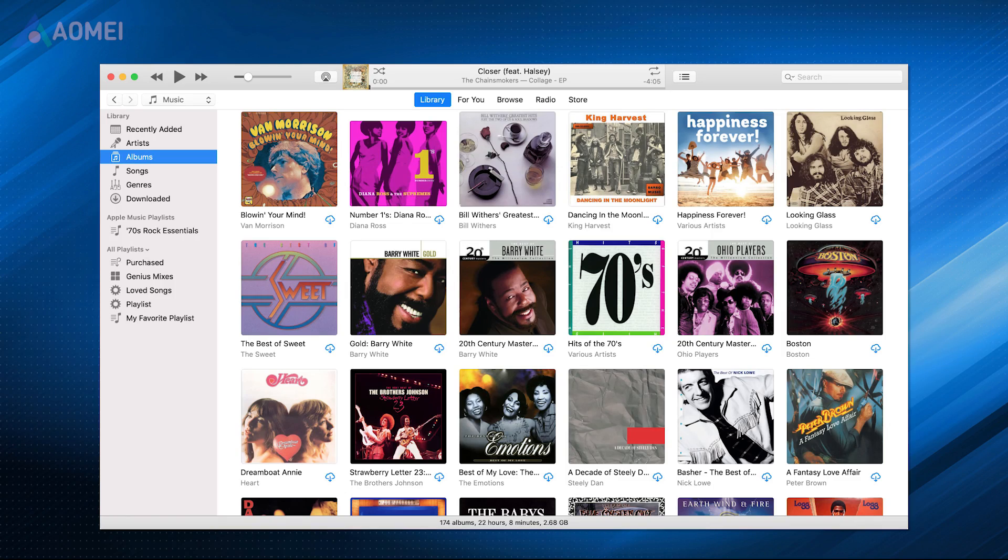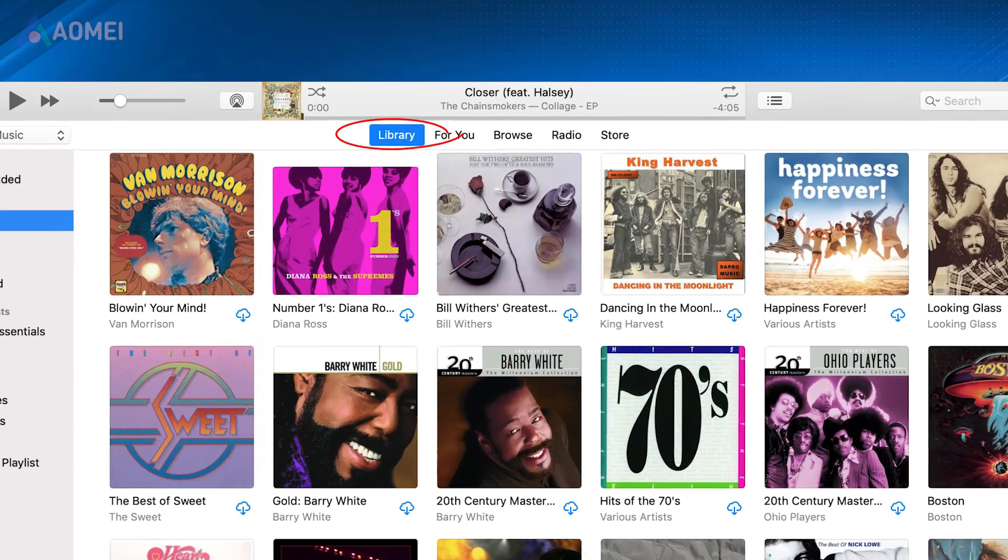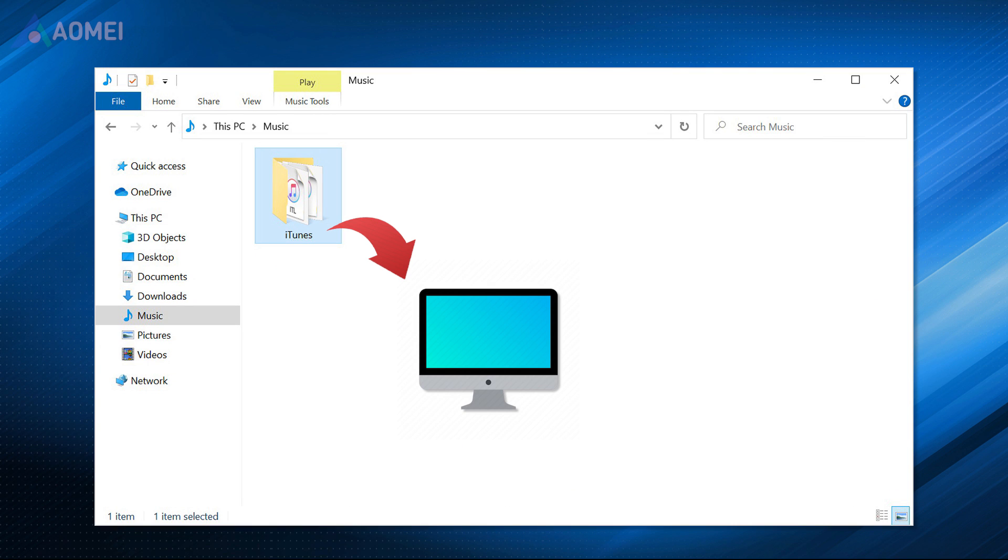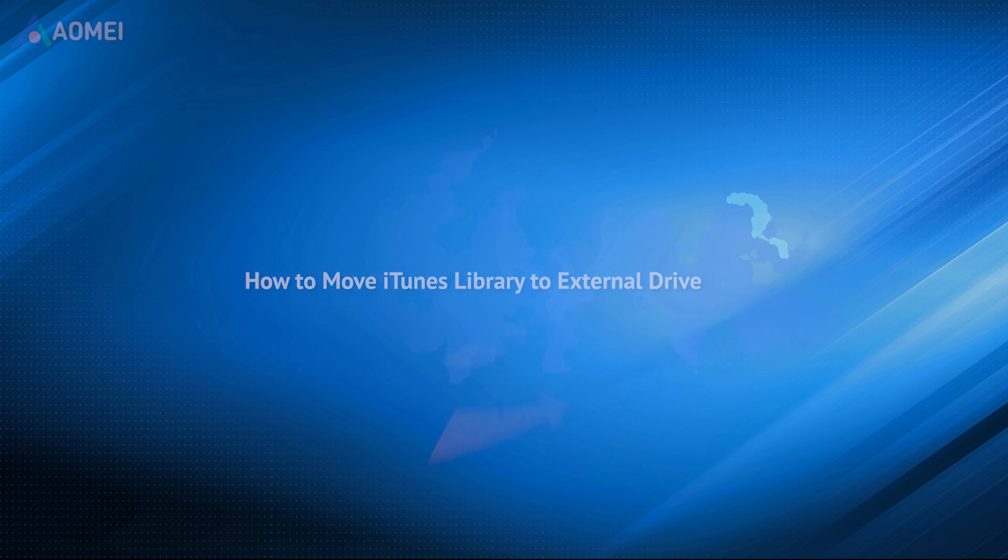You can free up disk space on a computer by moving the iTunes library to an external drive, or even switch iTunes library to a new computer. In this video, you'll be given the best workable solution that enables you to move iTunes library to external drive.